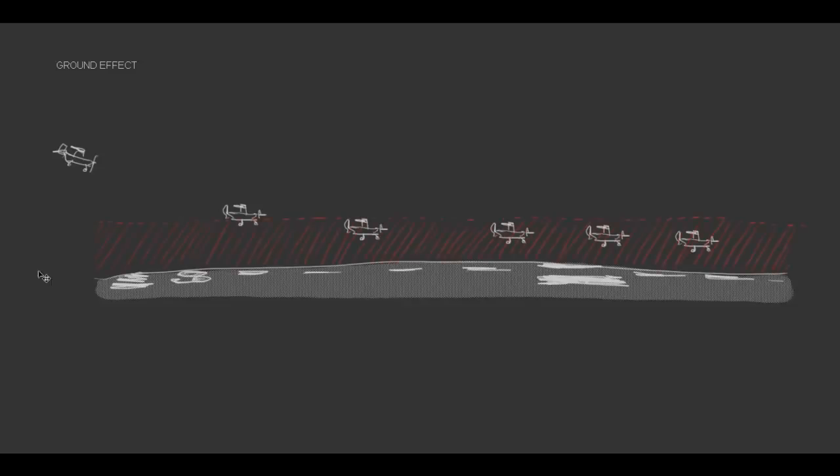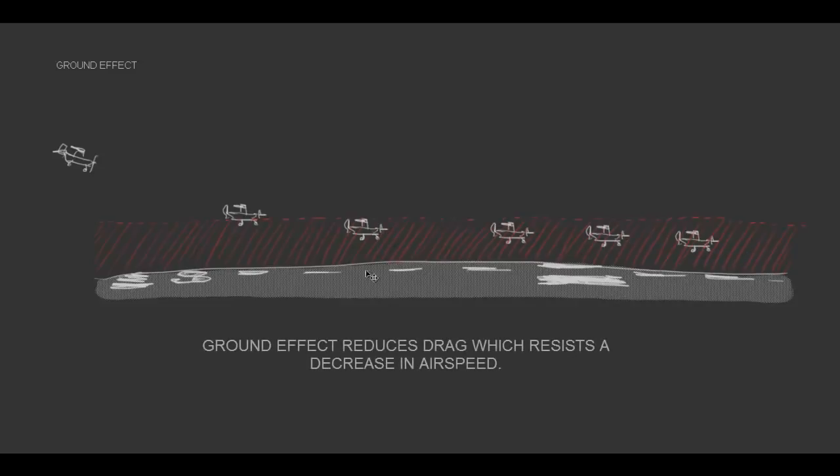If we take a look at where ground effect exists, we can see that the pilot has entered ground effect, which doesn't allow for a reduction in airspeed, which doesn't allow the descent.